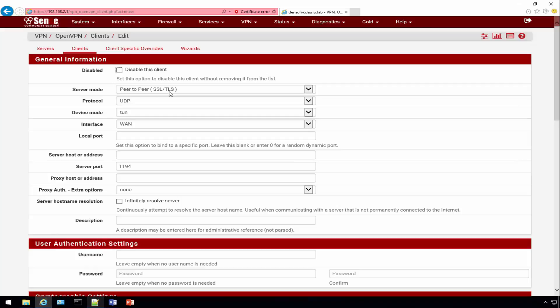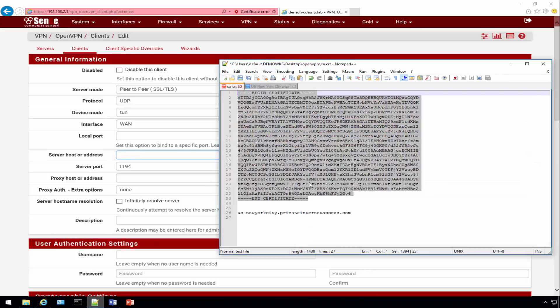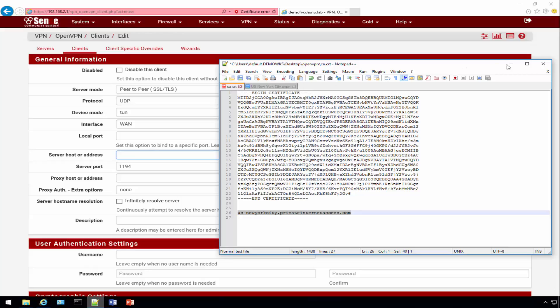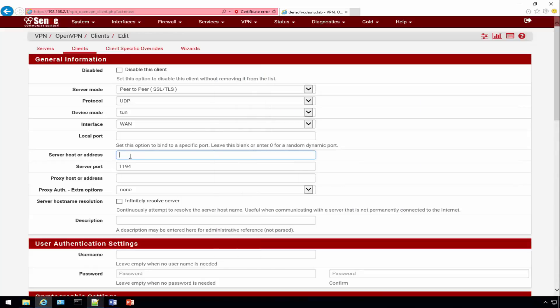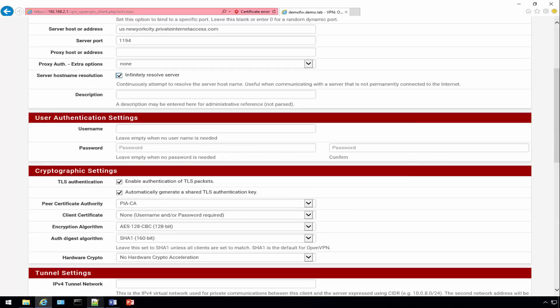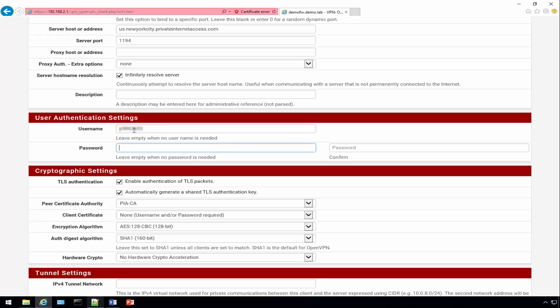Click on the OpenVPN option, click on Clients, click the Add button. We need peer-to-peer, nothing really needs to change with the exception of this URL which you can get from any one of those text files. One thing that's important is this infinitely resolved server, go ahead and select that. We need the username. I already have an account so I'll use that. You guys will probably have to get an account if you don't already have one.